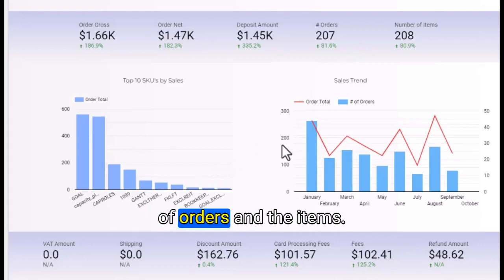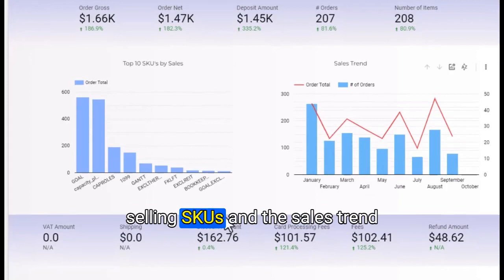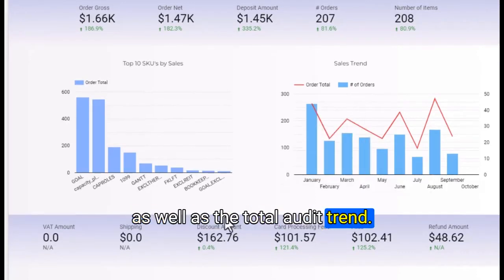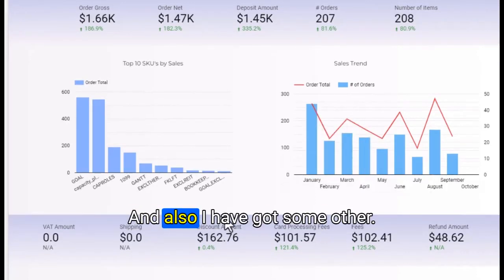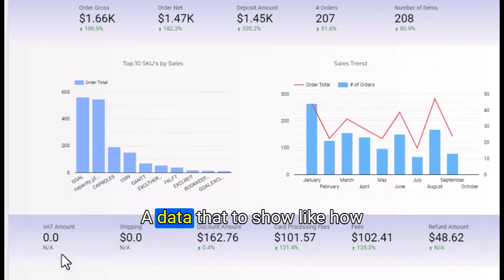The dashboard shows total gross sales, net sales, deposits, number of orders and items, and my top 10 selling SKUs and the sales trend.